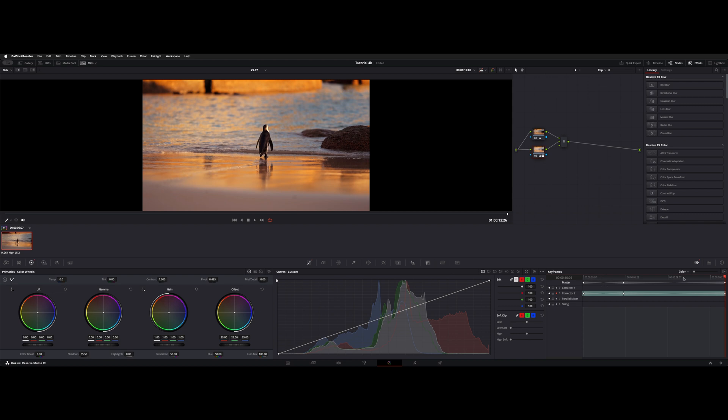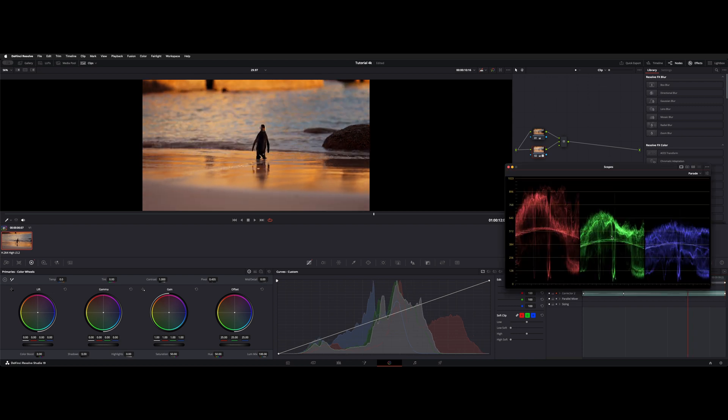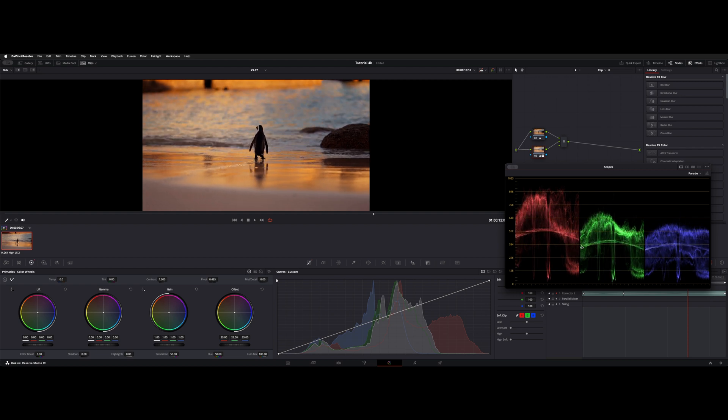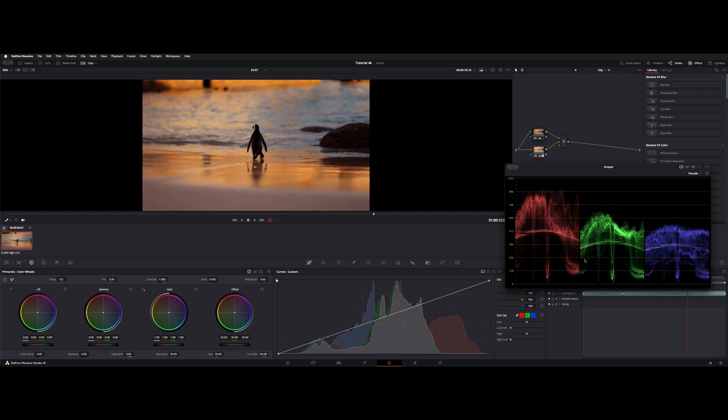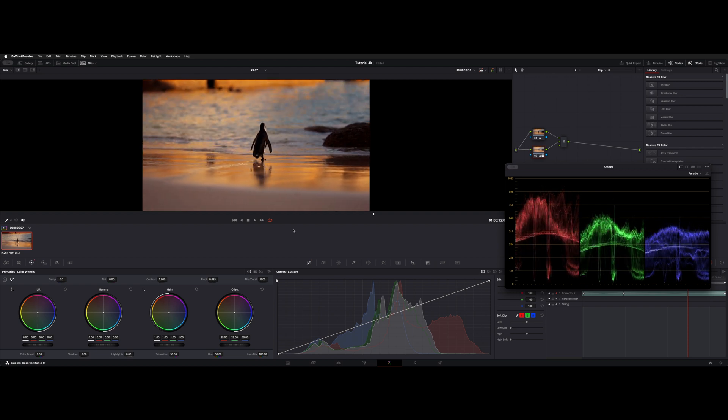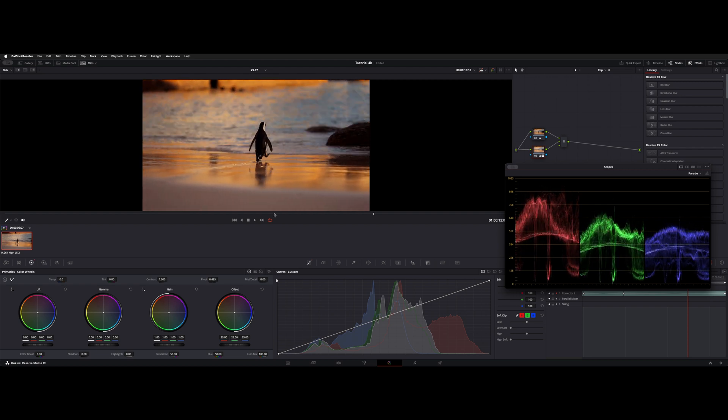So now we have a dynamic keyframe in here, where if we watch the scopes, it gradually rises up as we get into the shadow here.